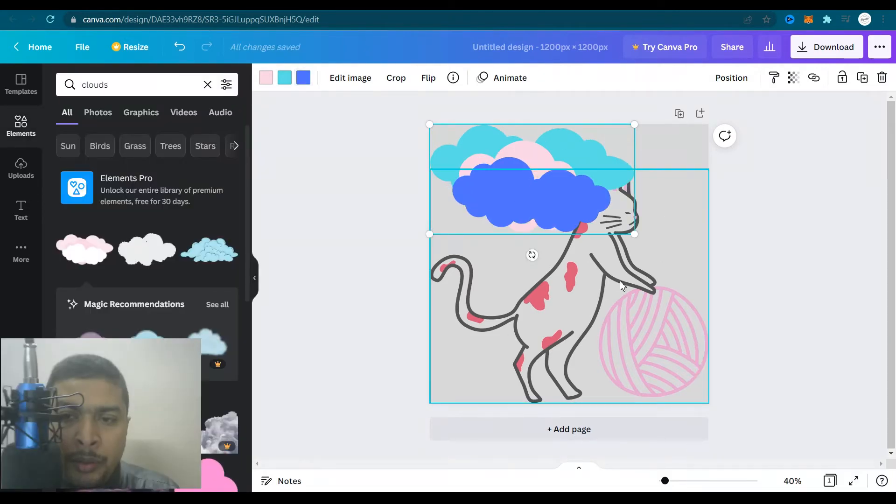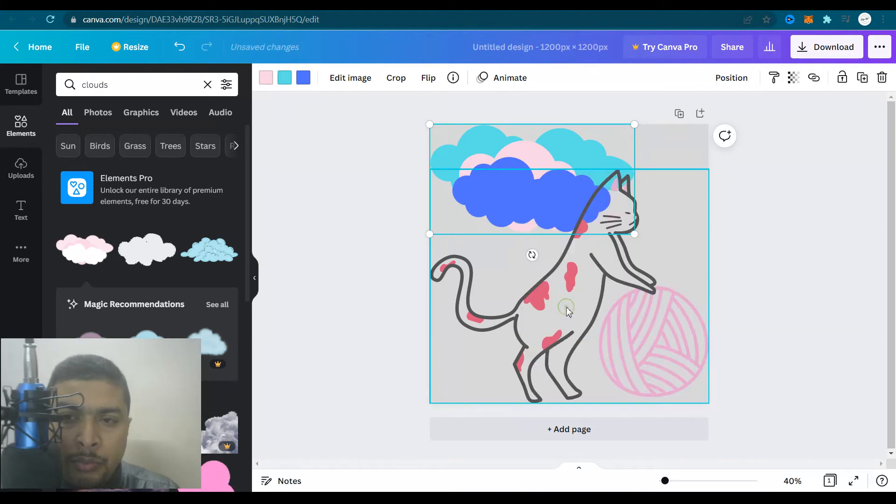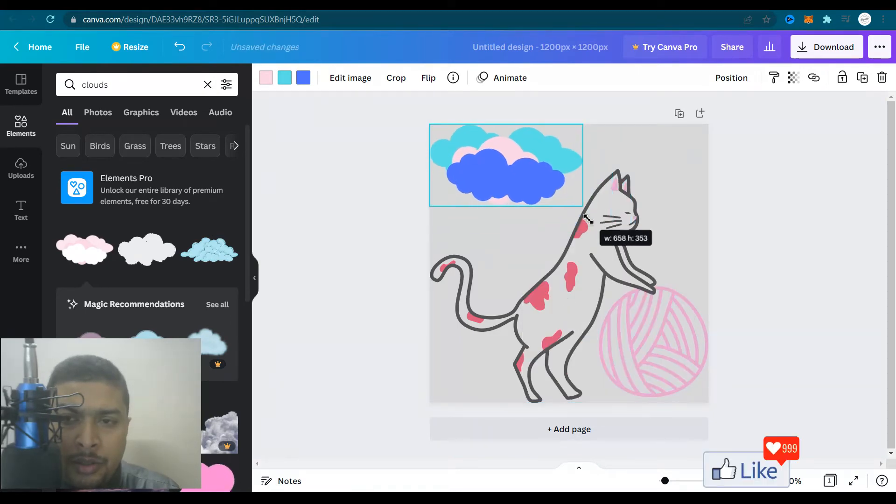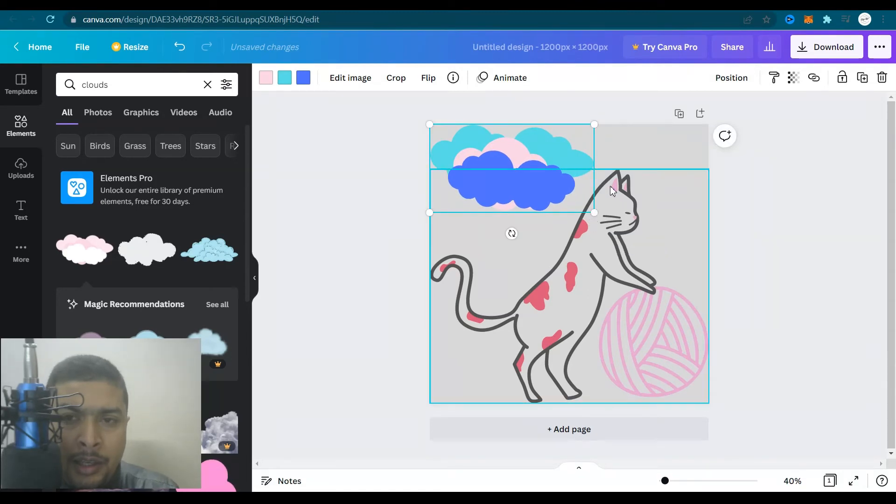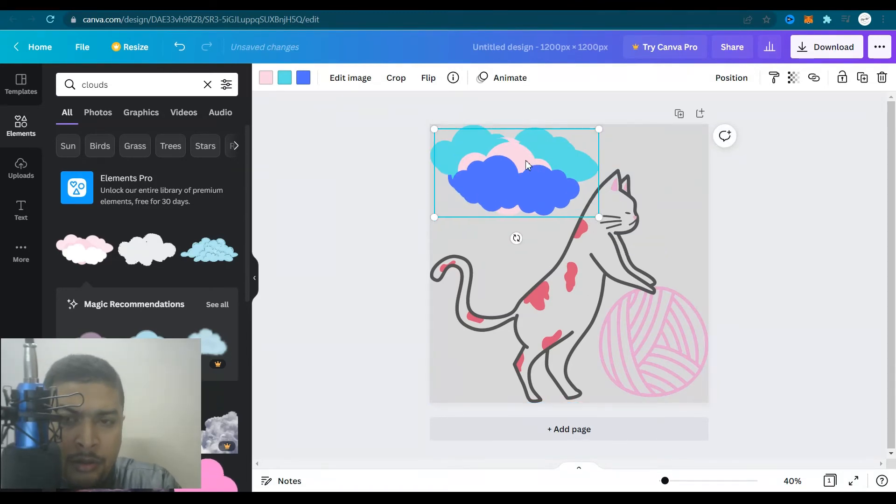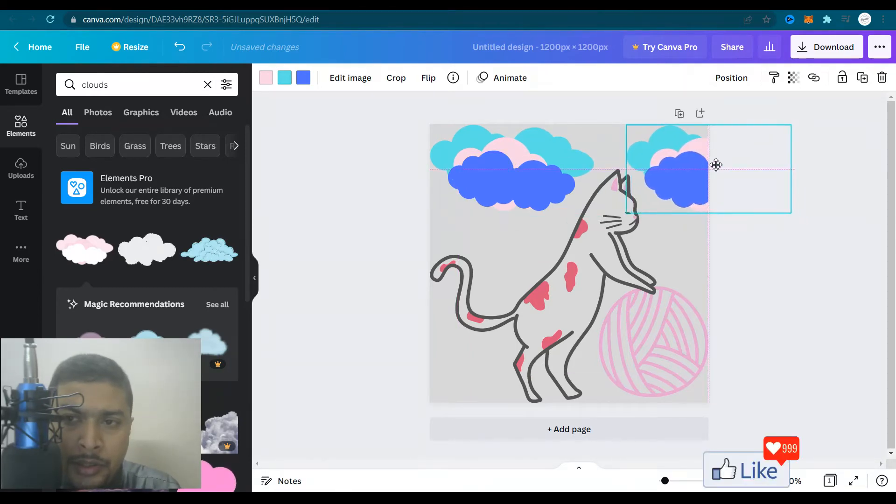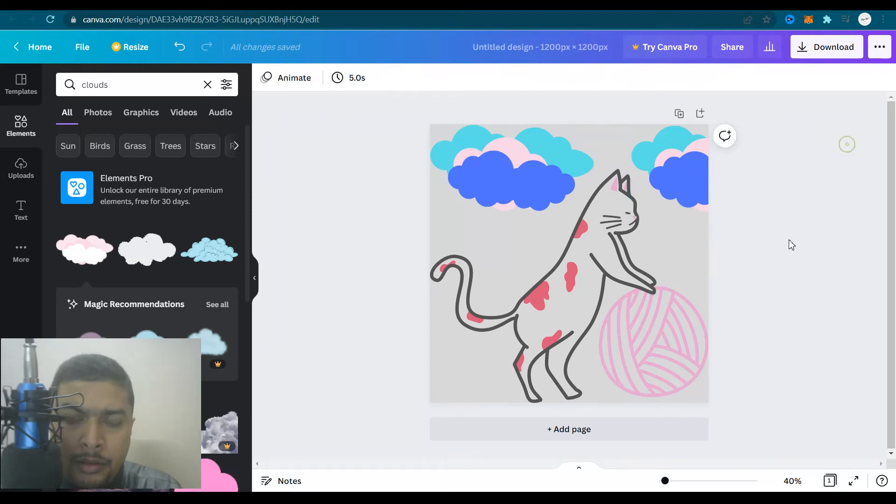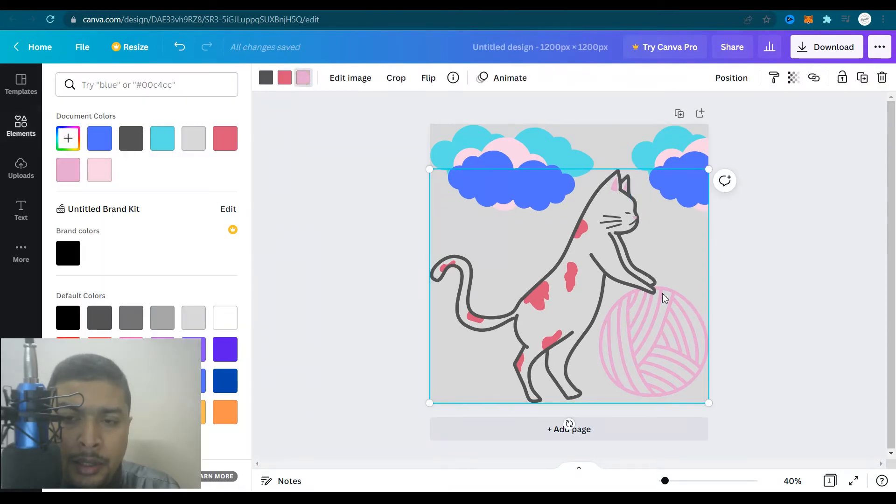So you could maybe put this to the background, do a right click, send to back. No, it's not looking nice. So just leave it like this. And maybe you could paste this again out here.